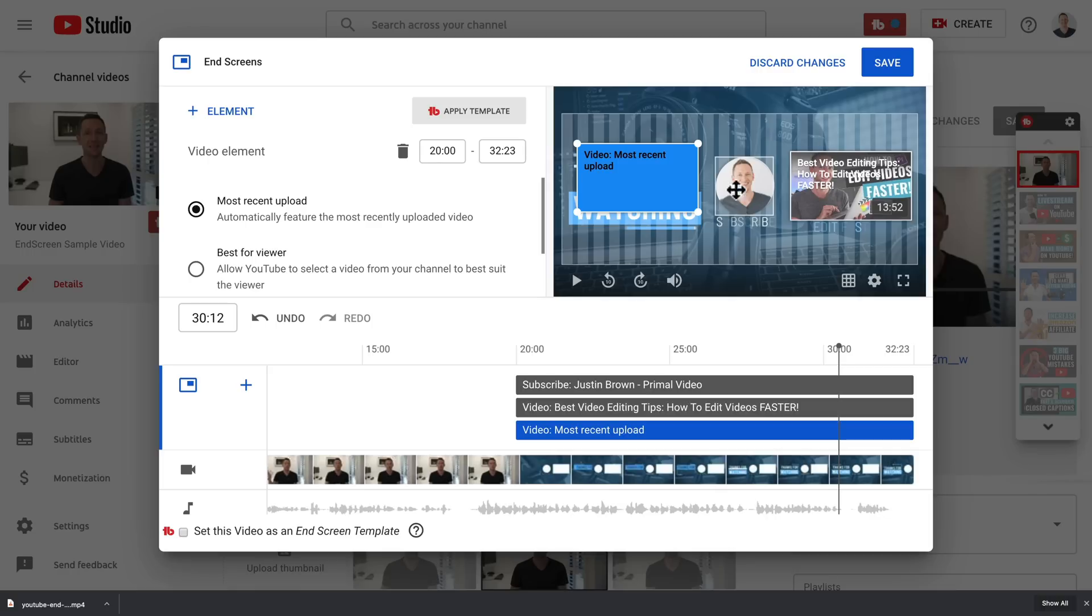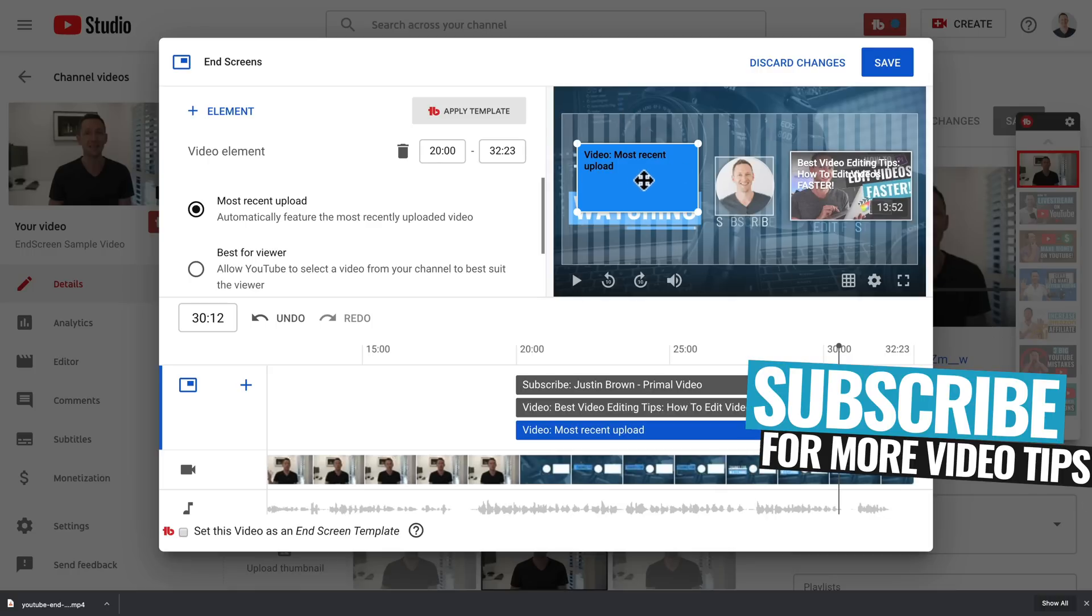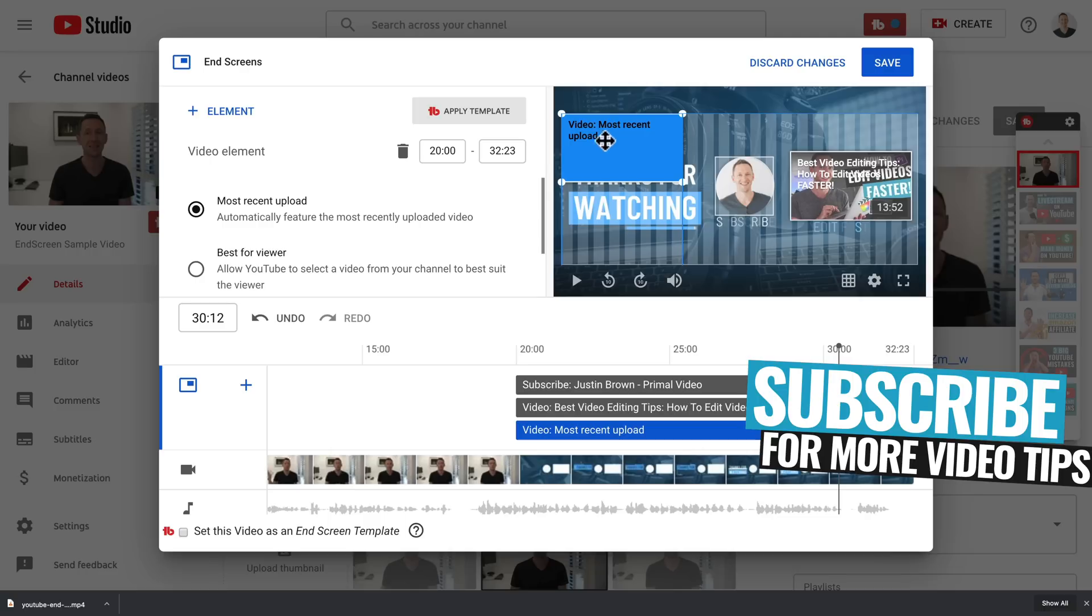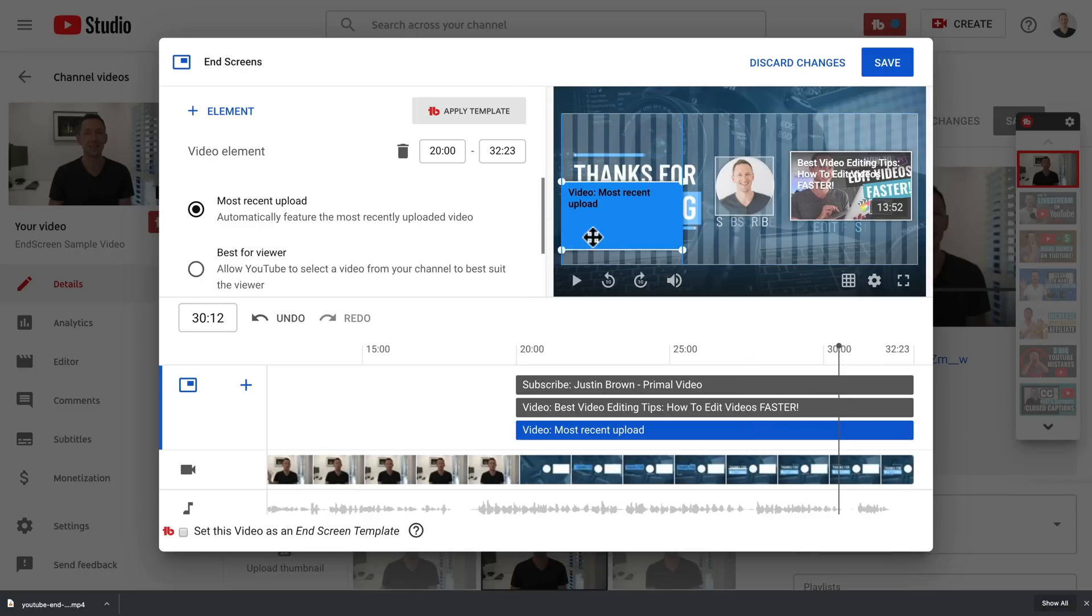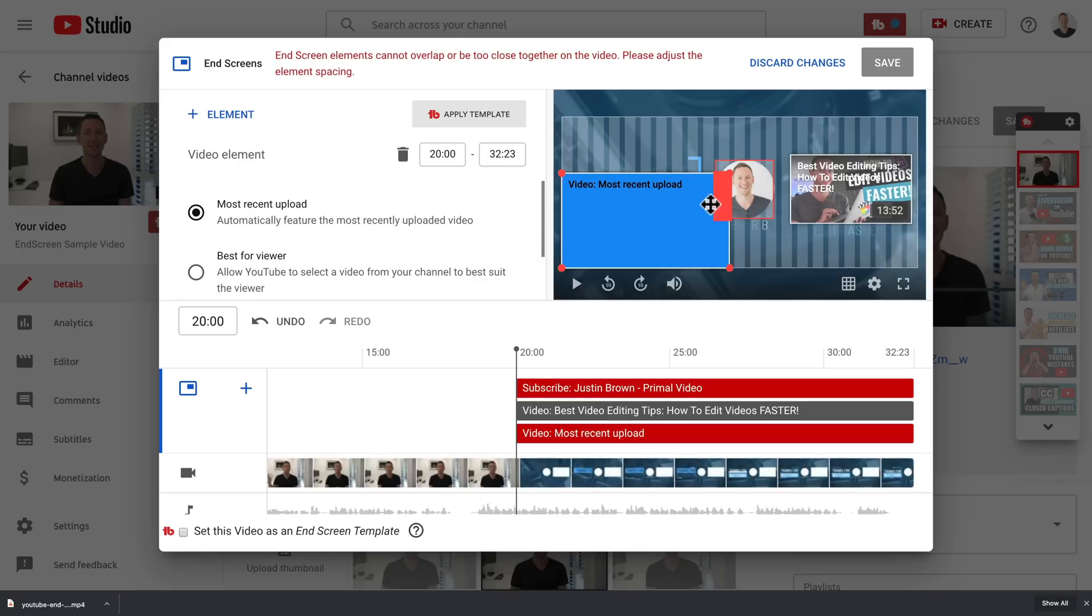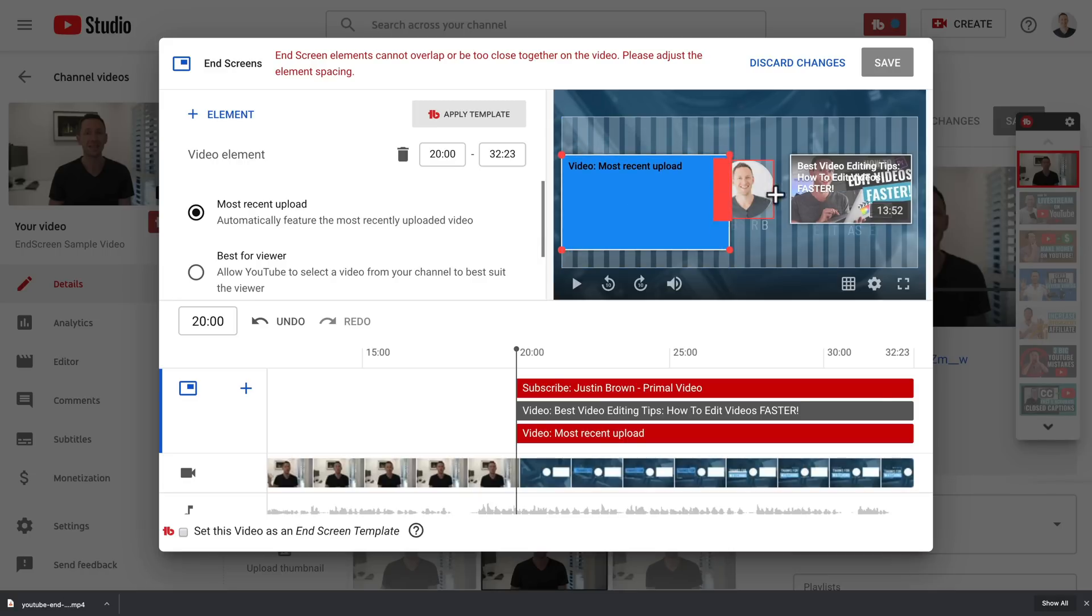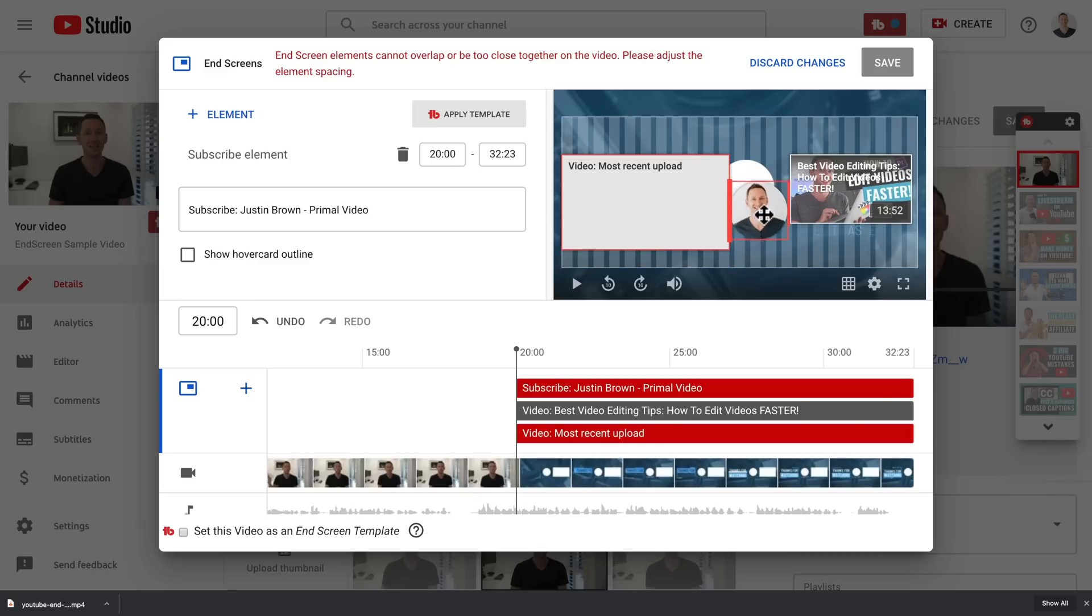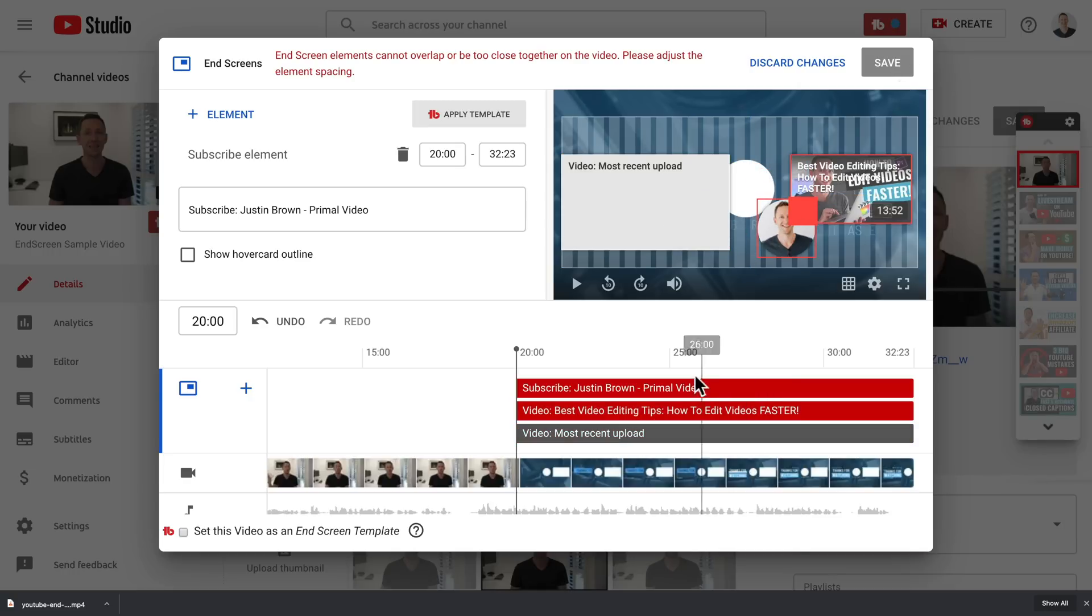And none of these elements can actually be positioned outside of this white box area here. So if we pick this one up and go to move it outside, you can see that that border is restricting it from going any further. Likewise, there are some size restrictions as well. This is as small as a video can be, but we can make it a little bit bigger up to this point here. So this is as big as a video can be. And you can see that our subscribe area here, this red one has gone red. That's saying that there is overlap between them. None of the elements can overlap.